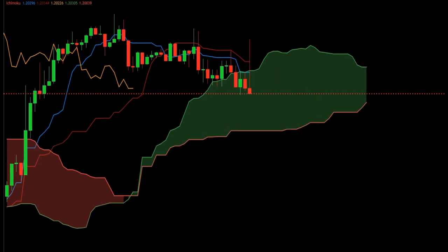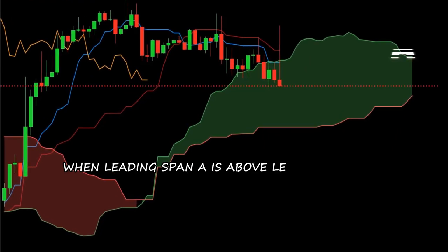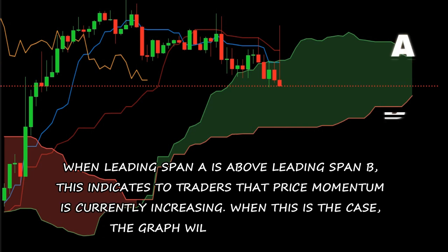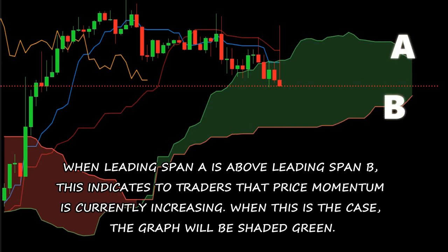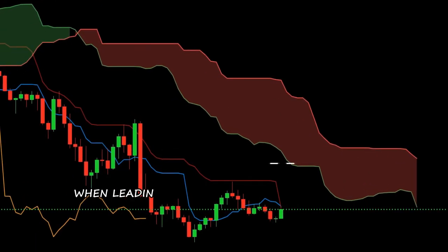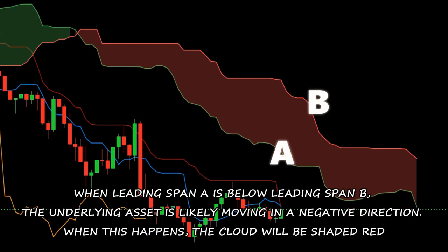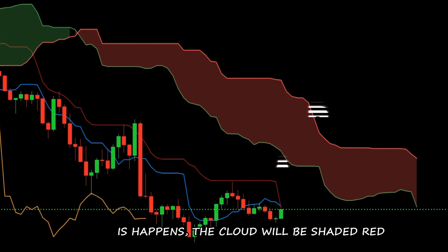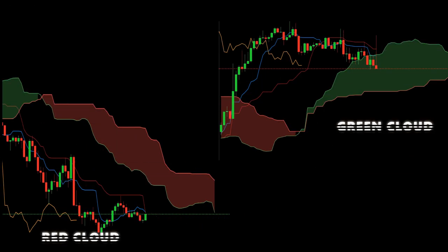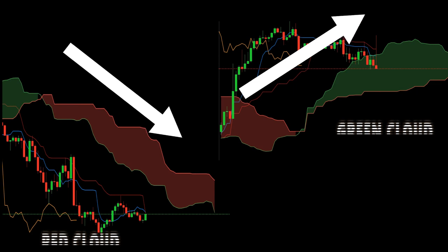While the Ichimoku cloud indicator involves five different lines, reading the graph is actually very easy. When leading span A is above leading span B, this indicates that price momentum is currently increasing; the graph will be shaded green. On the other hand, when leading span A is below leading span B, the underlying asset is likely moving in a negative direction and the cloud will be shaded red. Simply looking at the colors of the cloud can help you determine the direction of the market.